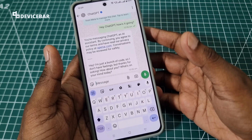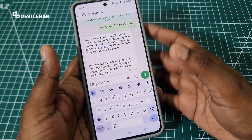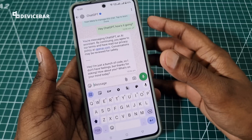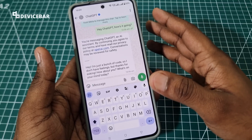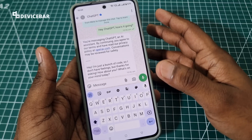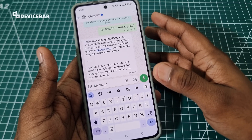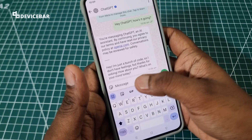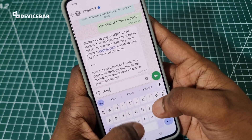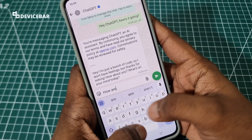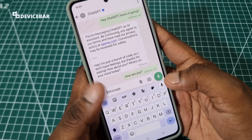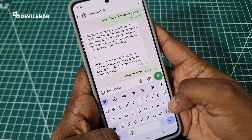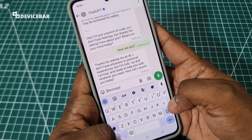Now we can start to have a conversation with ChatGPT right from our WhatsApp app on our phone. The response may not be as fast compared to their official app or website, but it gets the job done. We can simply chat and ask any questions. You can see the response time.